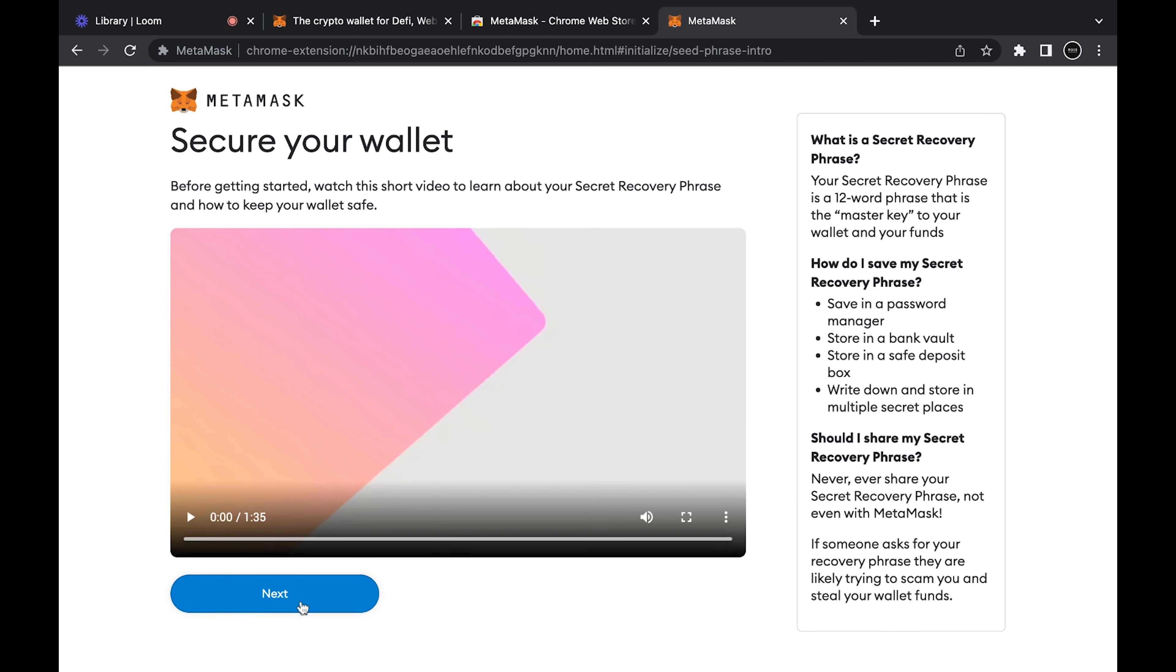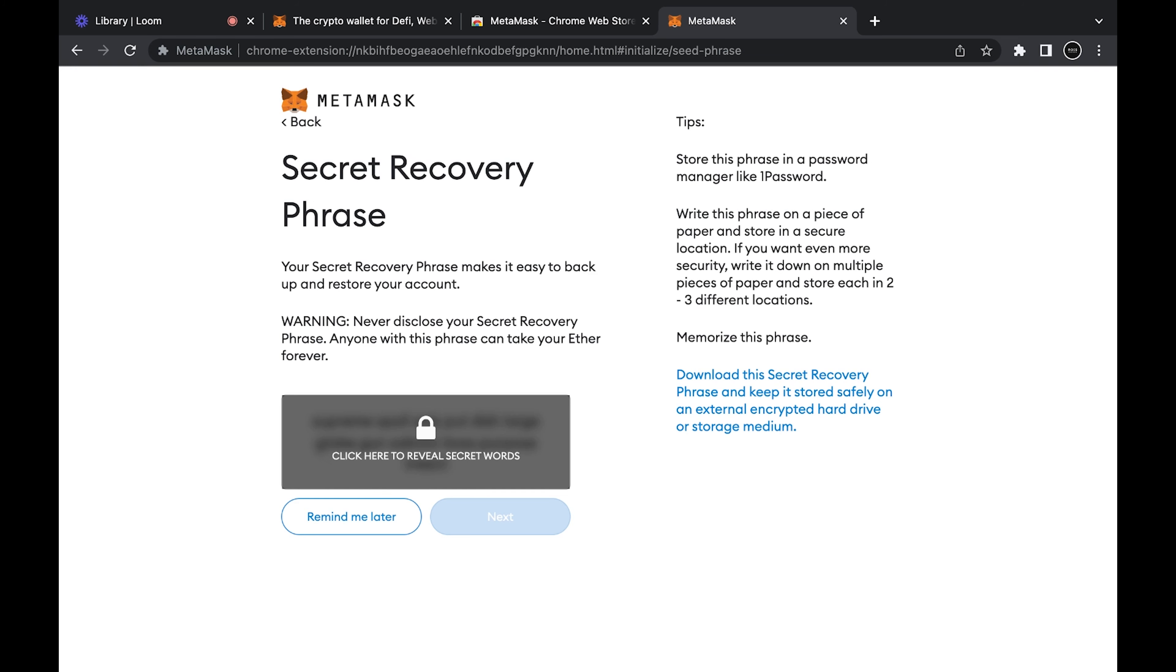Then there's going to be a secret recovery phrase. You're going to click right here and that'll show you your secret recovery phrase.